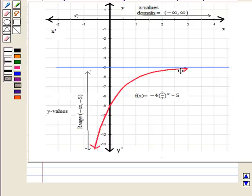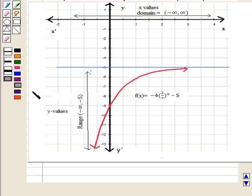The curve is moving downwards for values of y less than minus 5, so the values of y can be from minus infinity to minus 5. Therefore, the range is all values less than minus 5, or y is less than minus 5, that is the open interval from minus infinity to minus 5. This is the required answer.